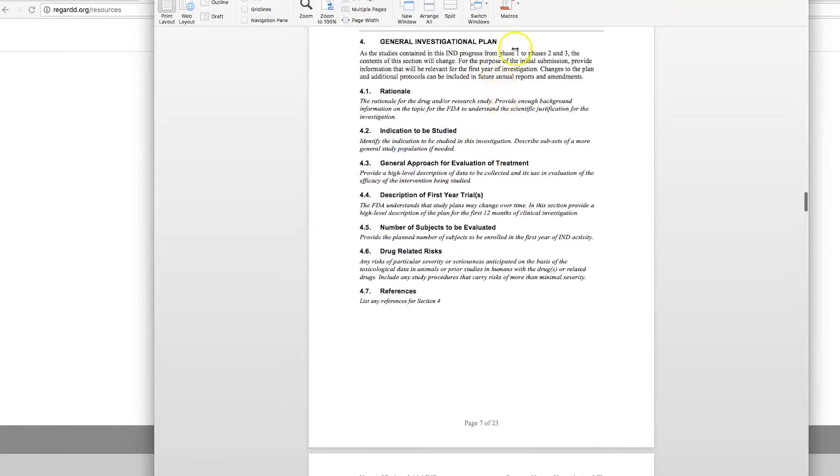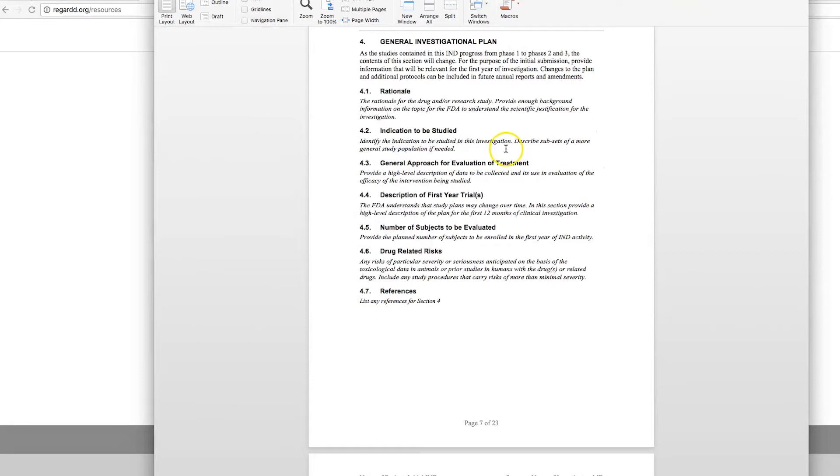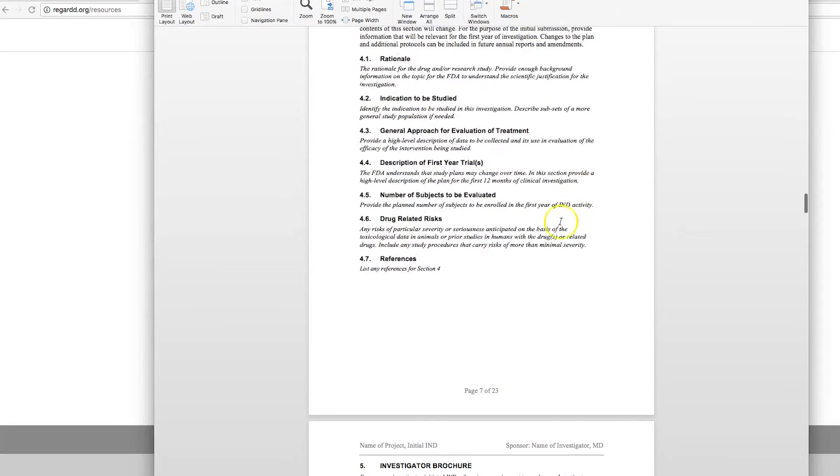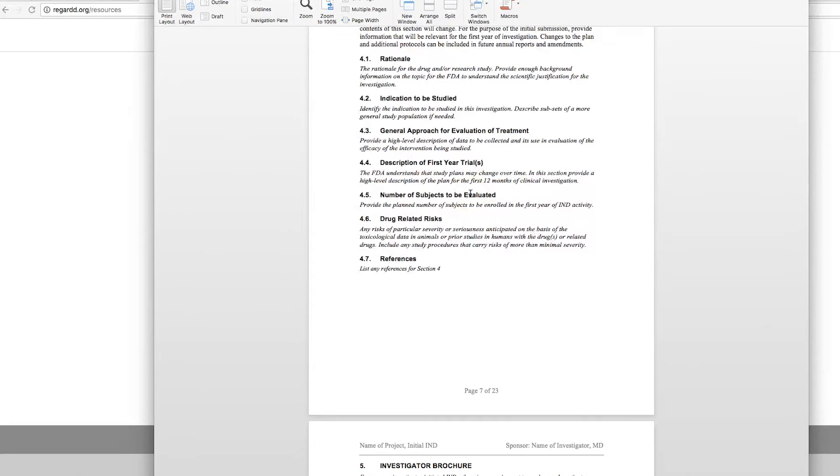Finally, we come to a general investigational plan. This is just a high-level overview followed by your rationale, how you came to this study design, plans for the first year, number of subjects to be evaluated. Please keep in mind that you need to provide strong statistical evidence or provide the FDA with the statistical analysis that you plan to do, and how you determined the number of subjects to be evaluated.